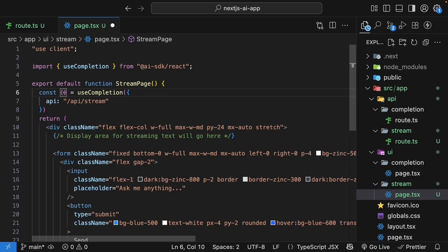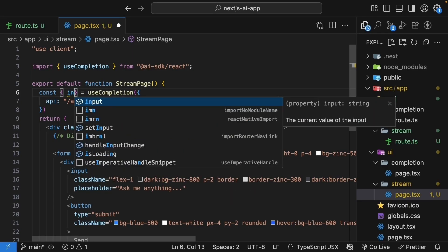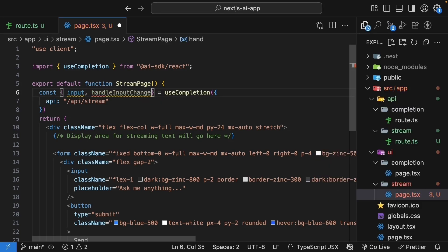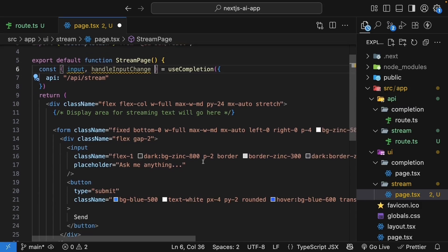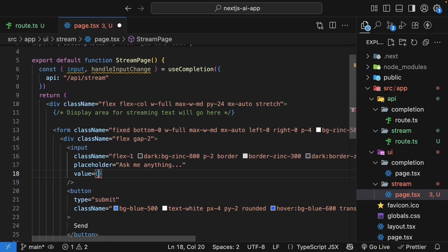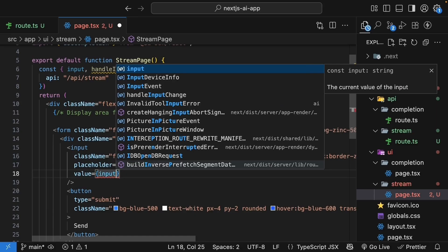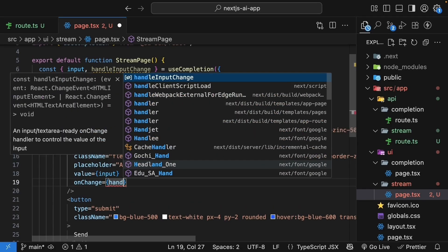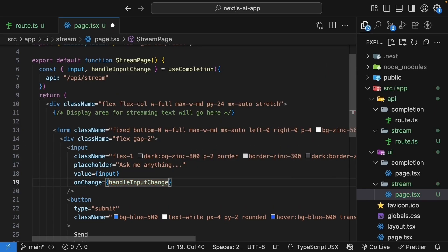This hook returns an object with everything we need to handle the streaming response. First, let's get the input value and the onChange handler. So input and handleInputChange. Let's bind these to our input field. Value is equal to input. onChange is equal to handleInputChange.